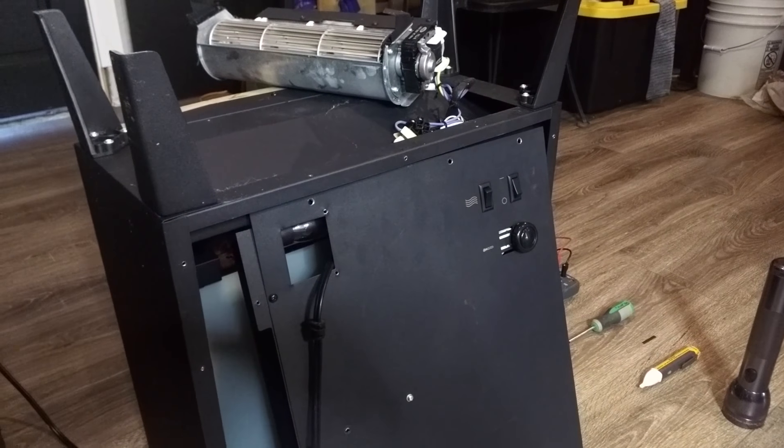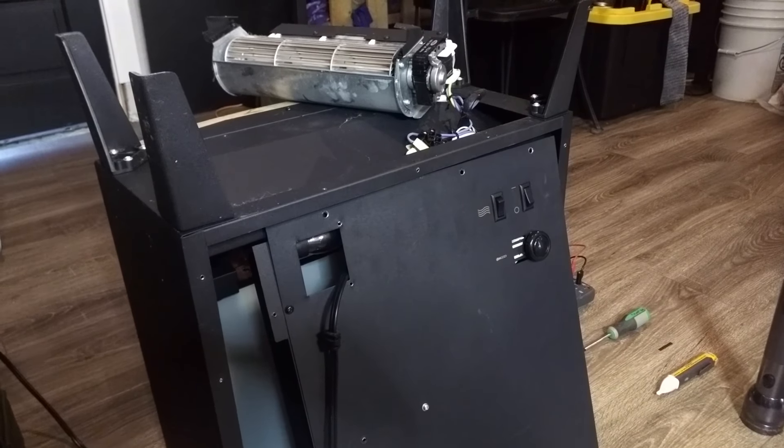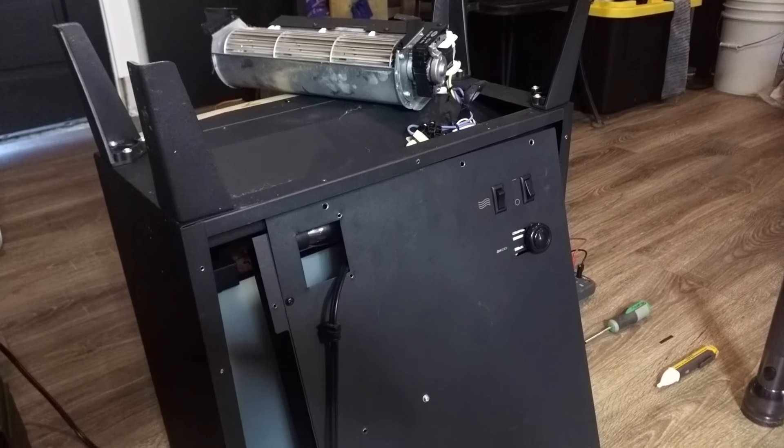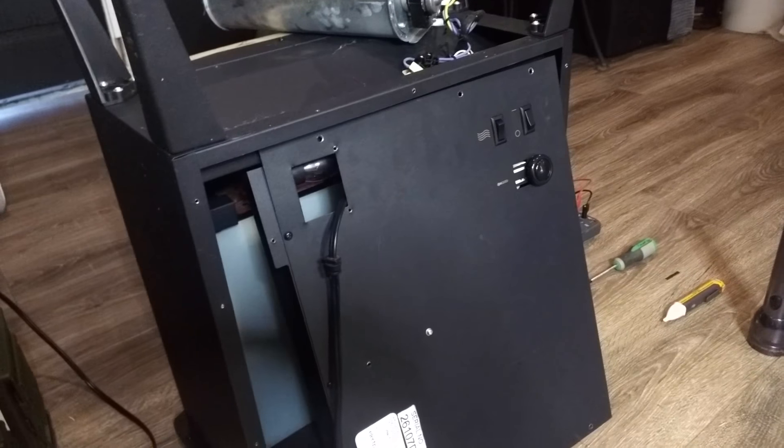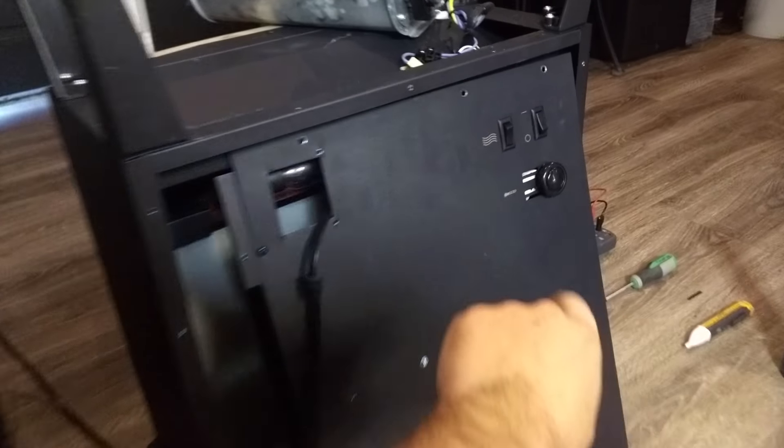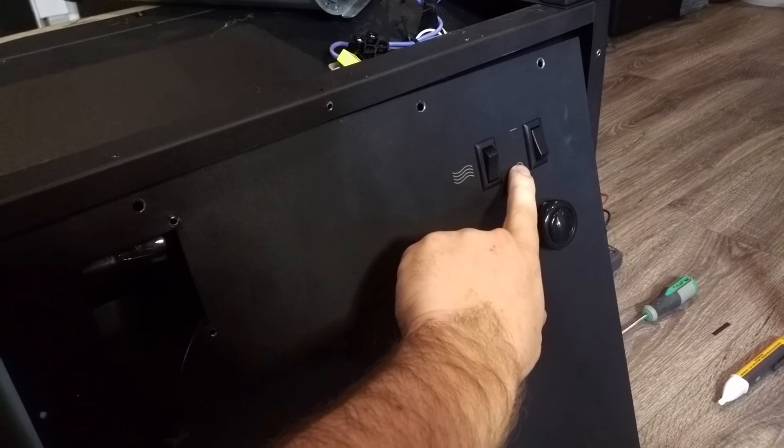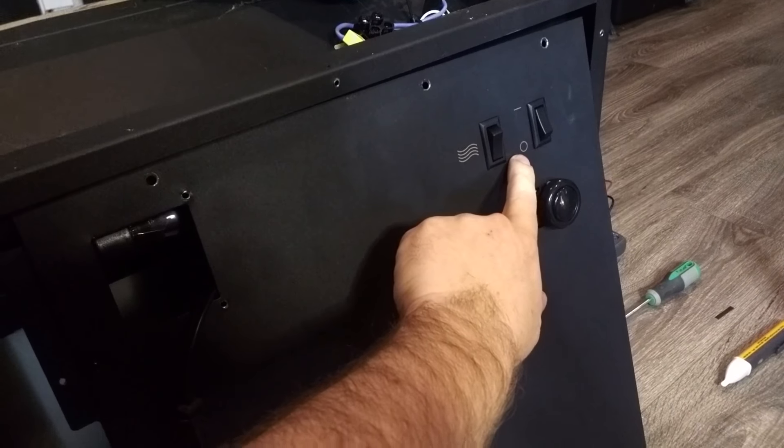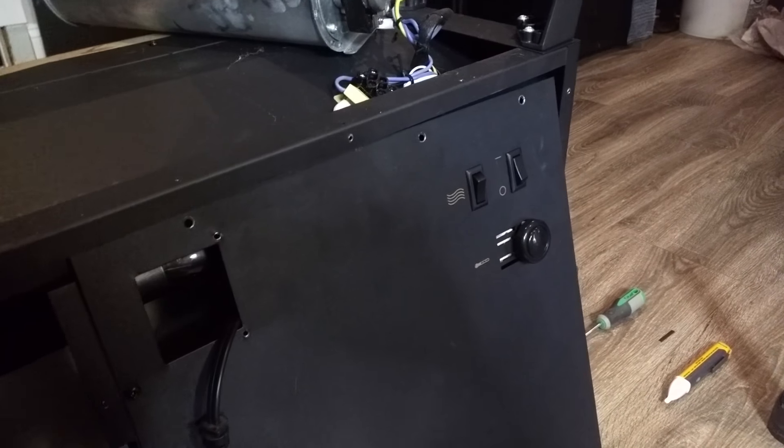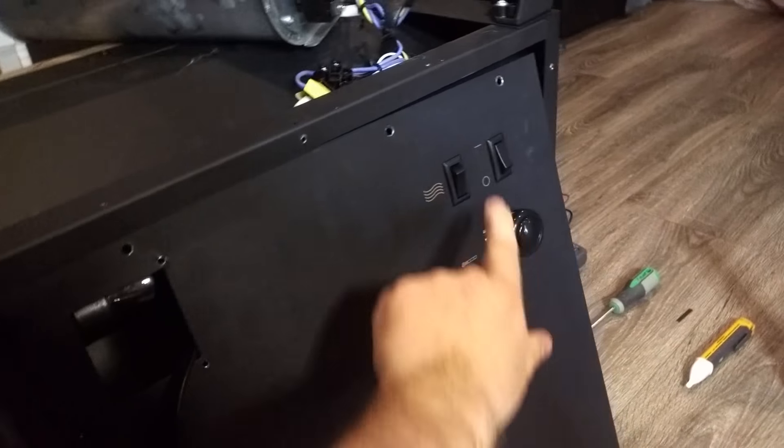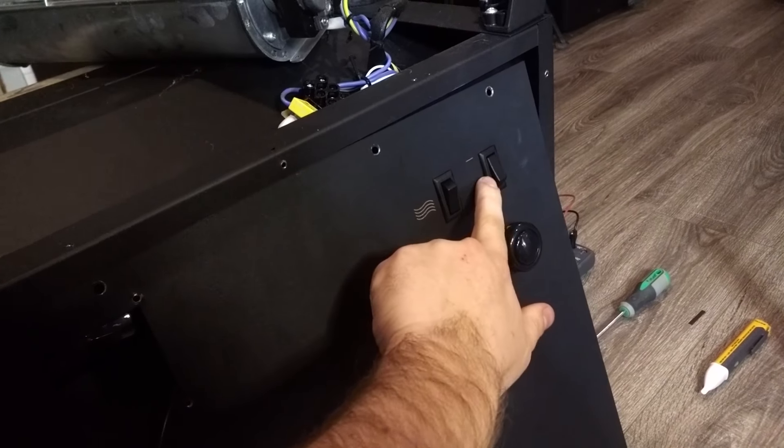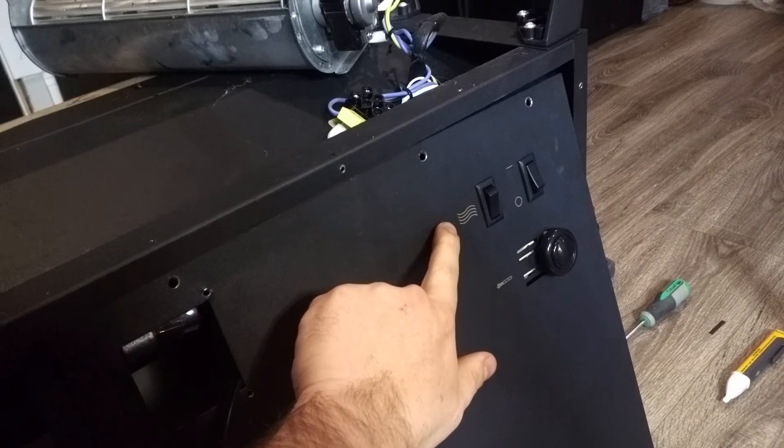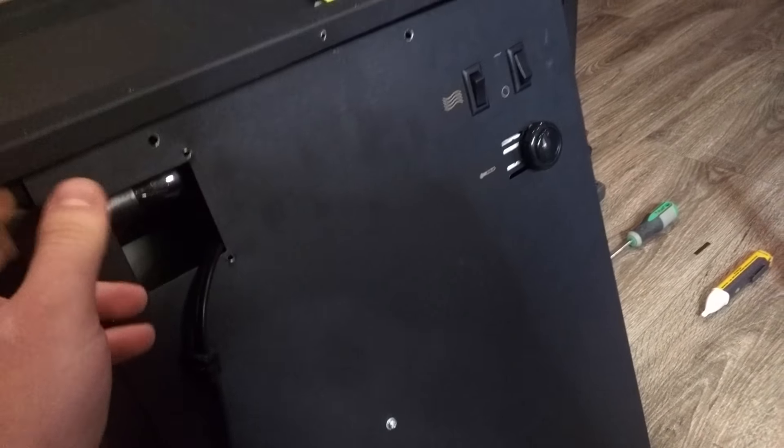So on this guy, there's two switches and one knob. The one on the right, or at least according to my video—I don't want to put it back together. Anyway, this is the power for the whole unit, this is power for just the heat, and this is the thermostat.